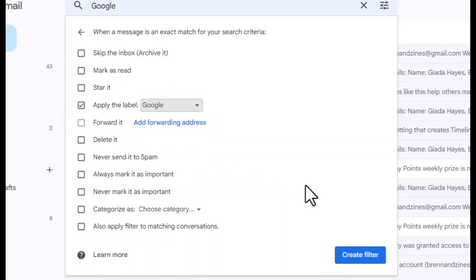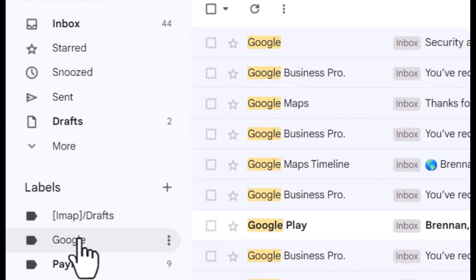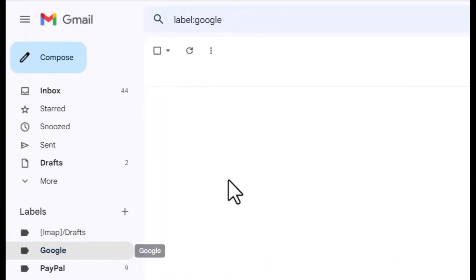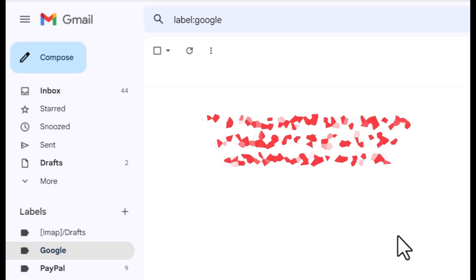Anything that comes in that has the word Google, I want it to label it as Google so that it will show up under here organized. It will have a conversation under Google label.